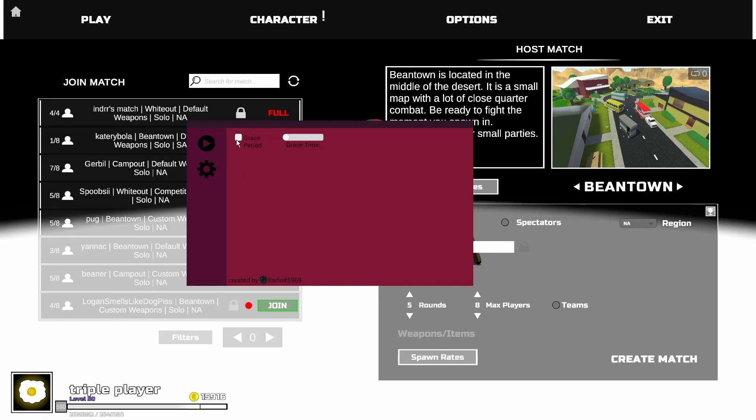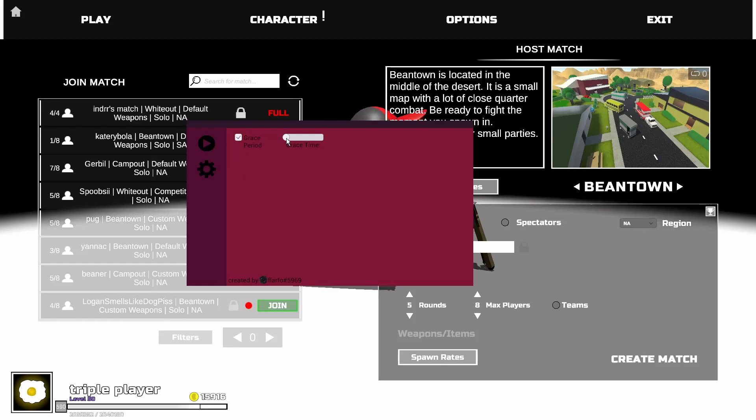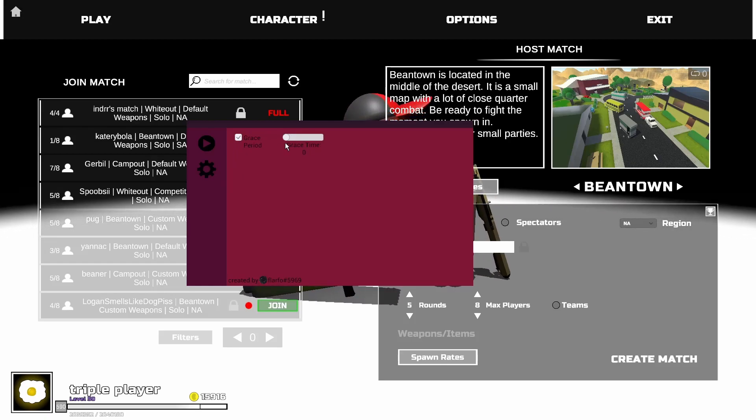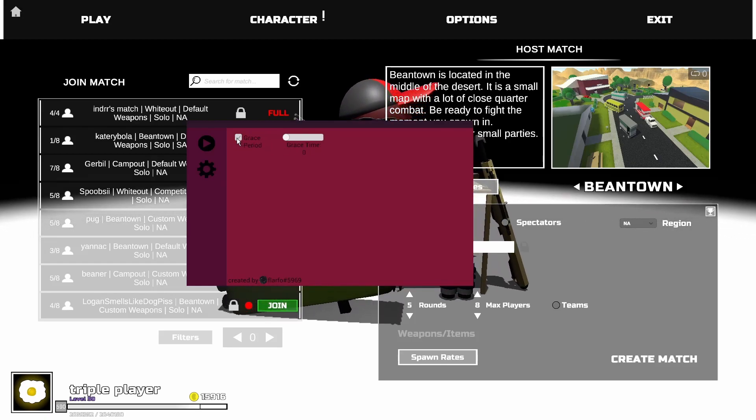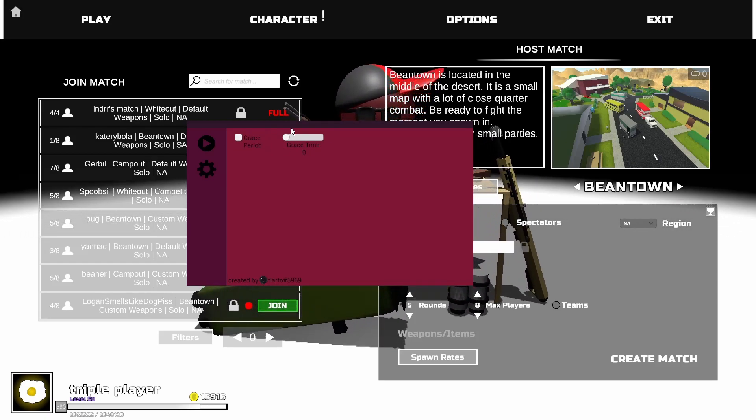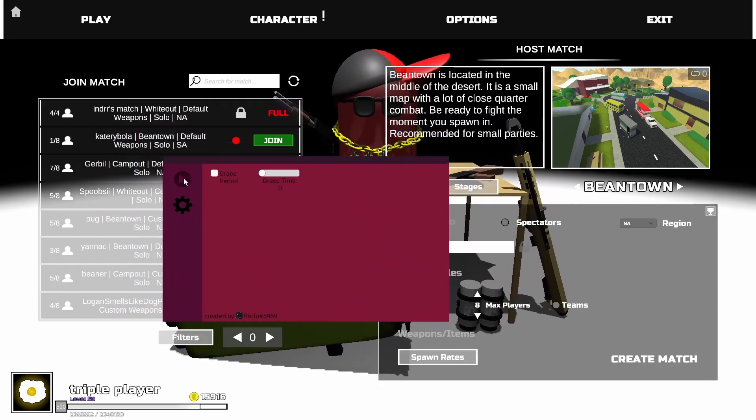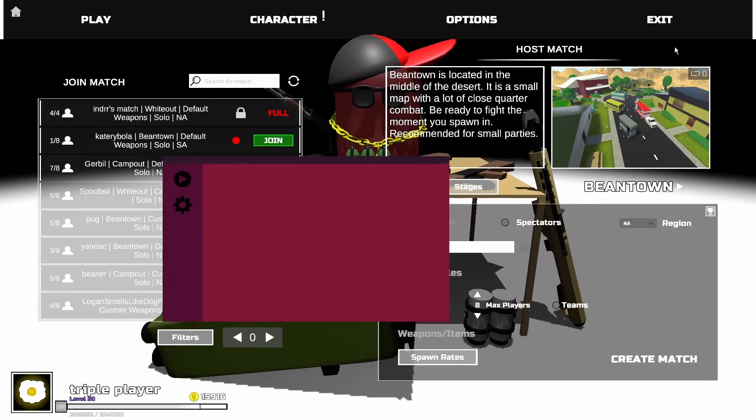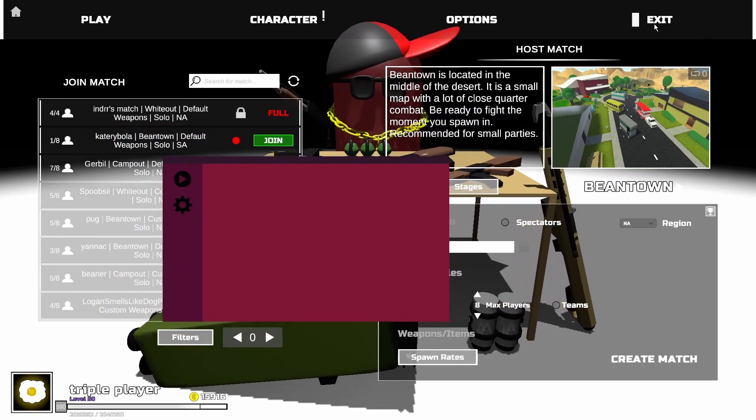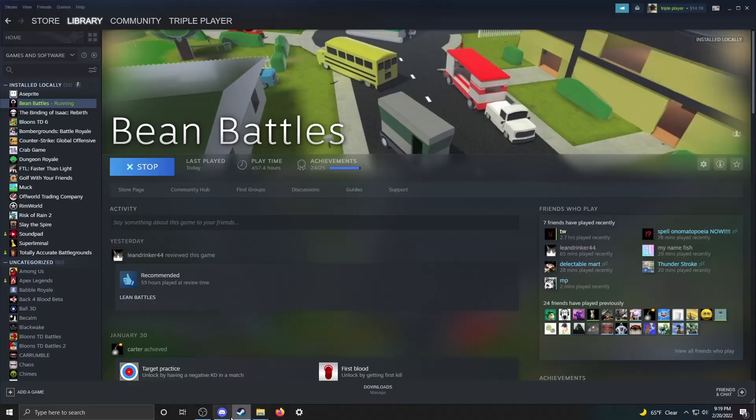You can see there's a little grace period option here you can mess with. But for now there's really nothing we can do. We don't have any maps. So we can just close out of Bean Battles.